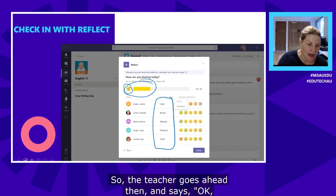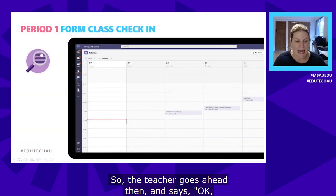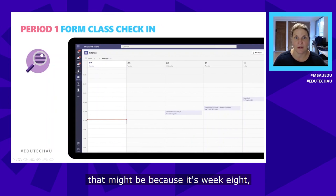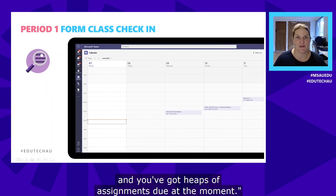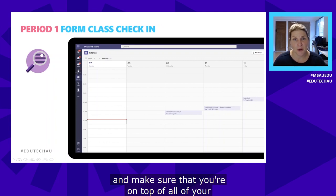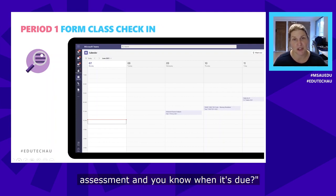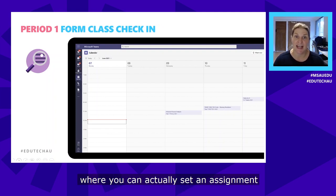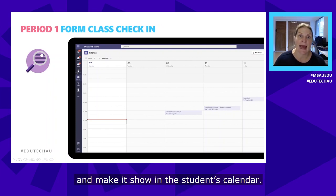The teacher then says to the class that she's pre-empting the flat feeling is because it's week eight with heaps of assignments due. She asks them to double check their calendars to make sure they're on top of all their assessment. This is a new feature of Microsoft Teams — you can set an assignment and make it show in the student's calendar.